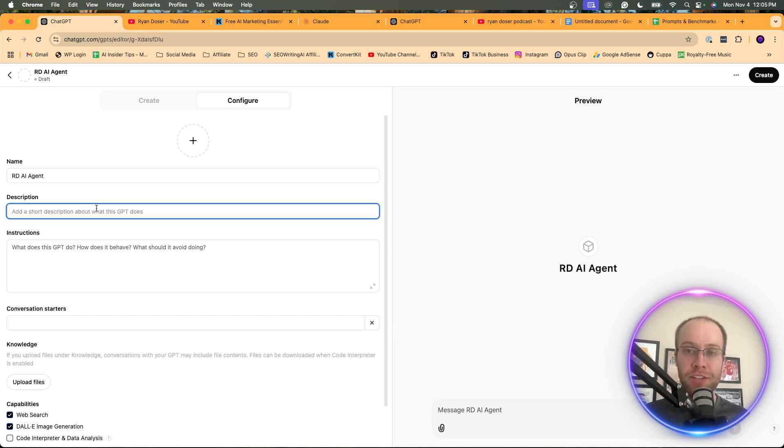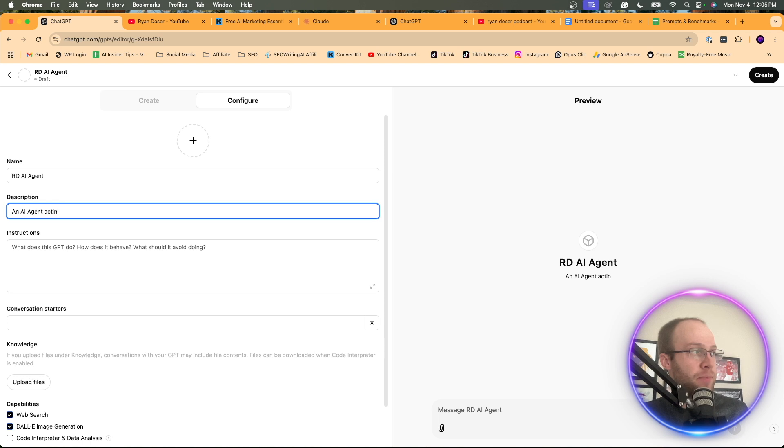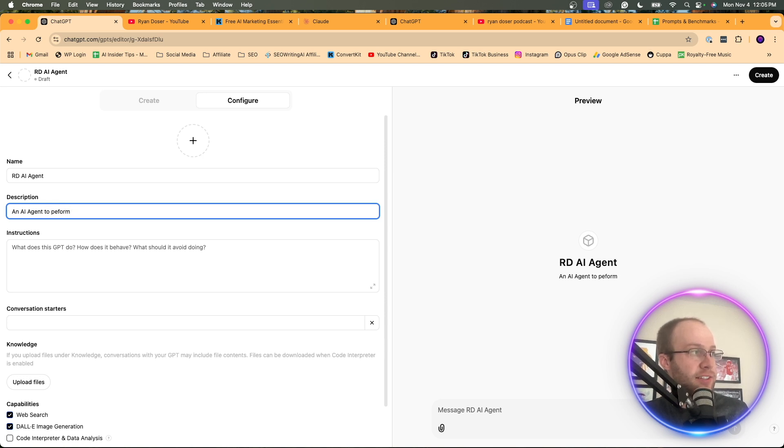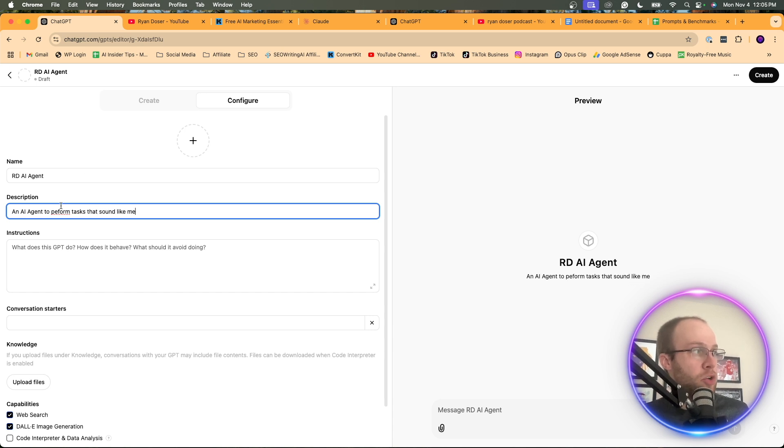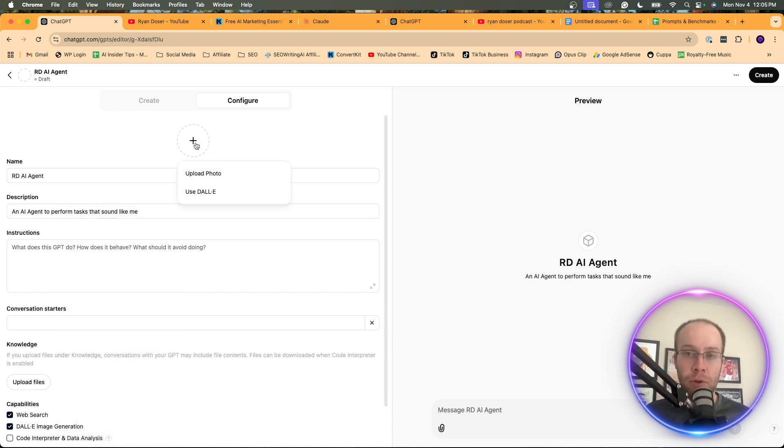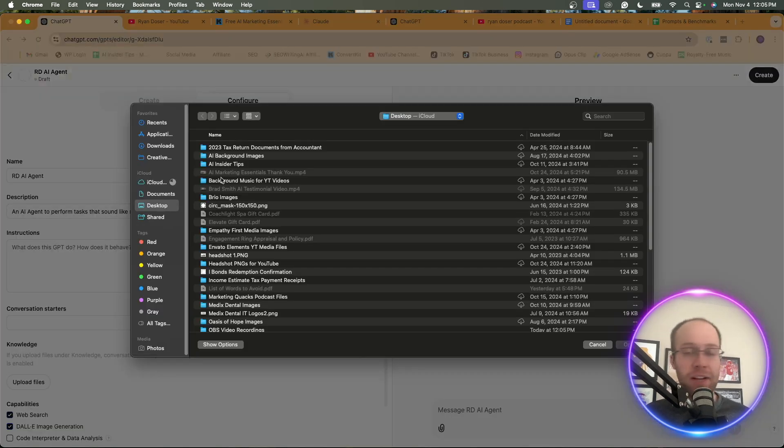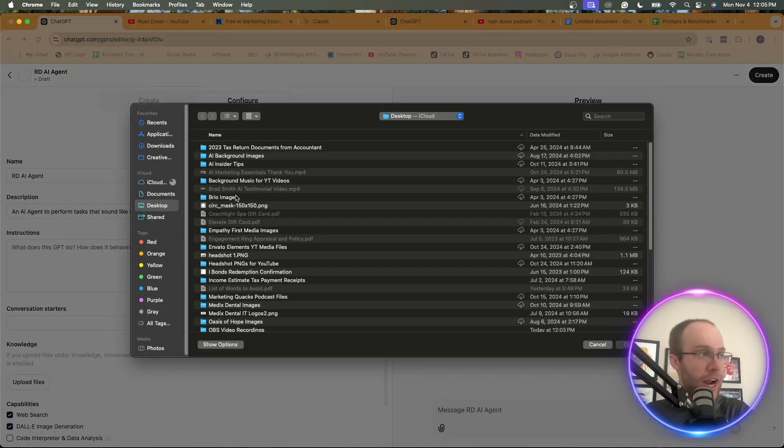And then for the description, this doesn't really matter too much. I'm going to do an AI agent acting to perform tasks that sound like me. And again, you can do whatever you want here. And then what you can also do is upload an image.